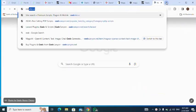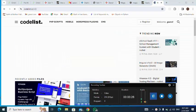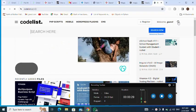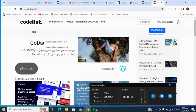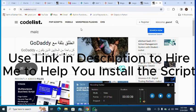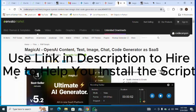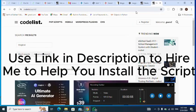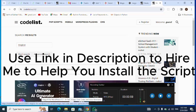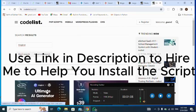I open the Codelist tab, then click on the search button and search for what I'm looking for — Magic AI. I type in 'Magic AI', hit Enter, and here it is. I click on it.